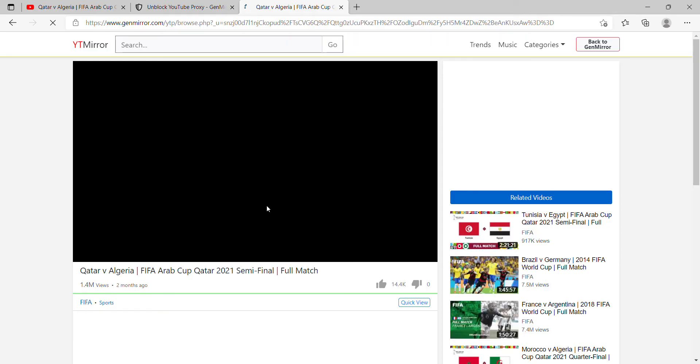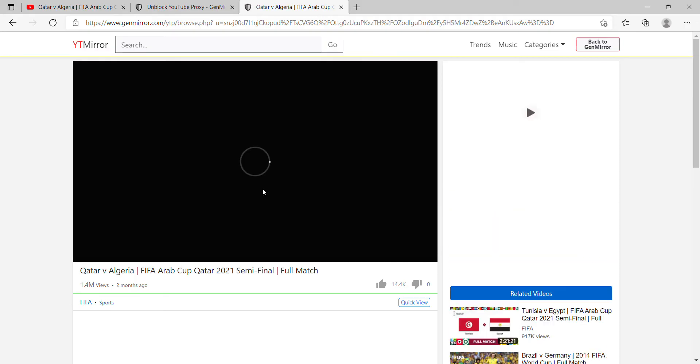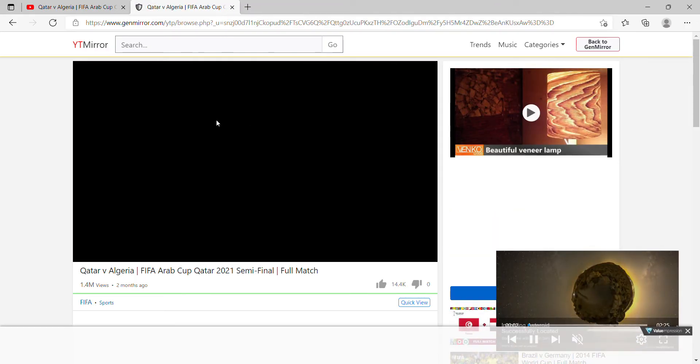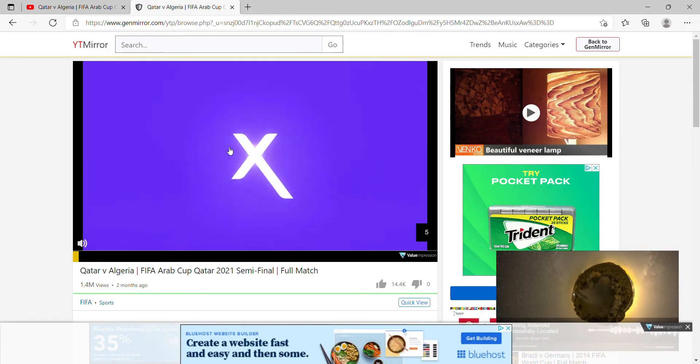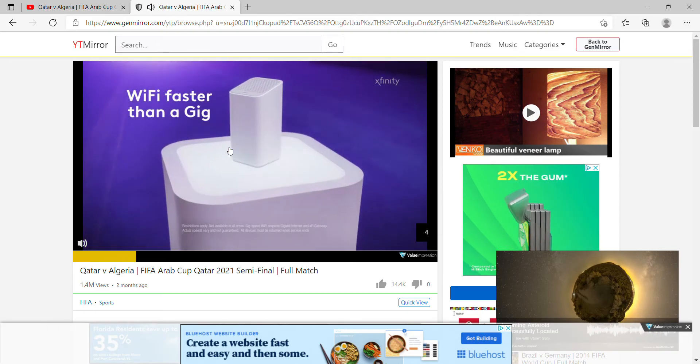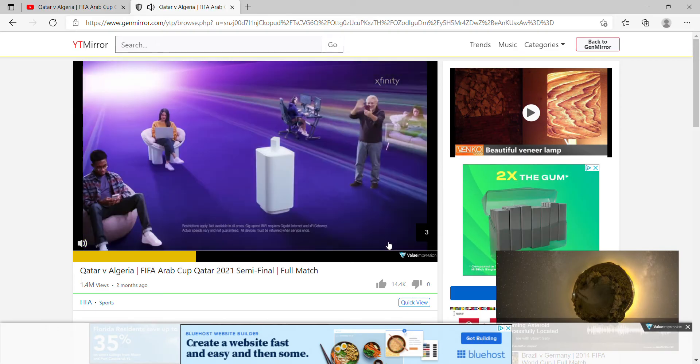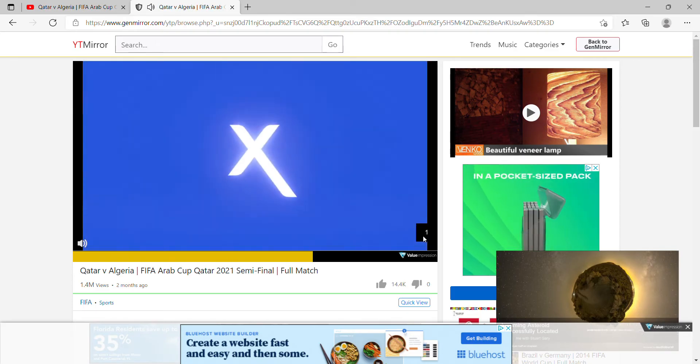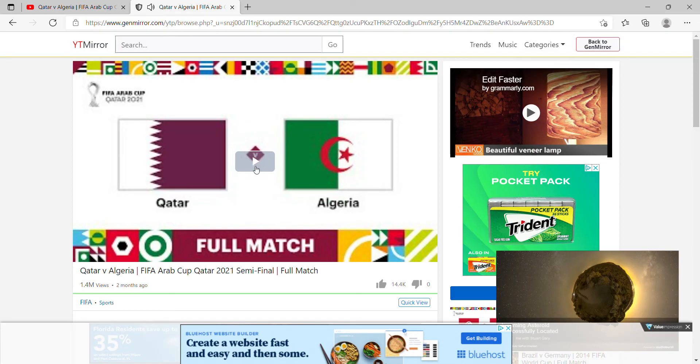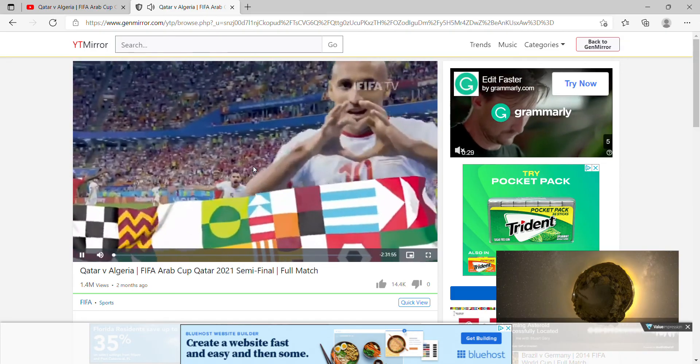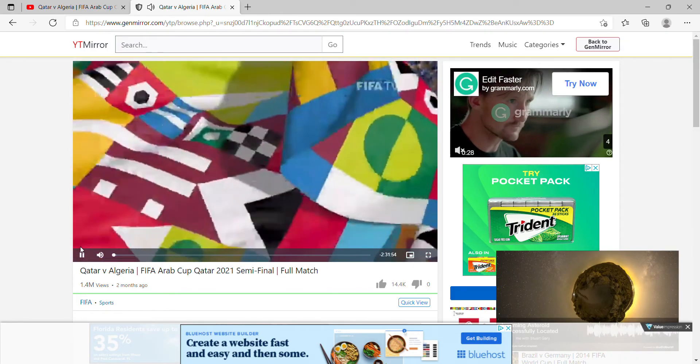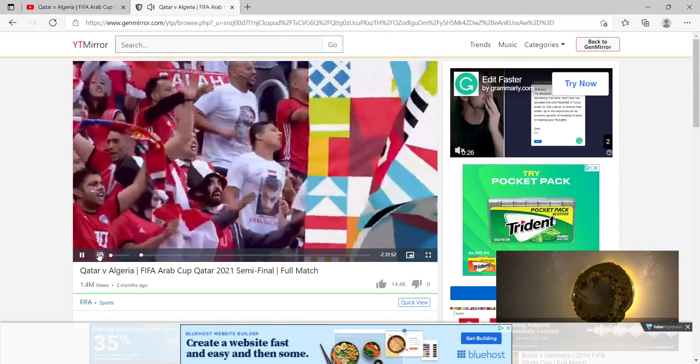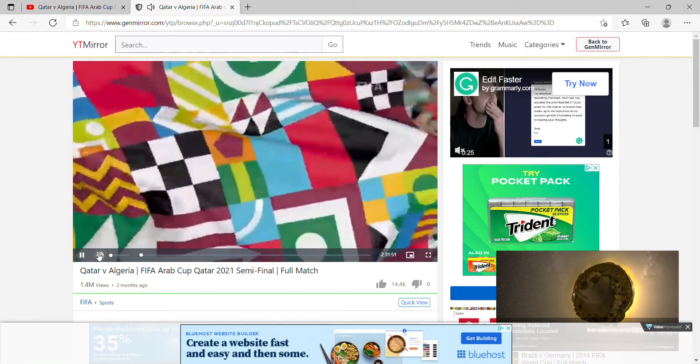You just have to wait a couple seconds. Sometimes it gives you an ad first. Skip this ad, click play, mute the audio because I don't want to get a copyright strike.